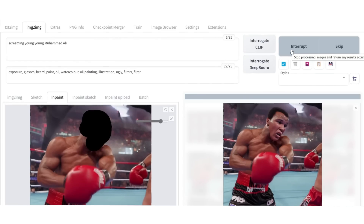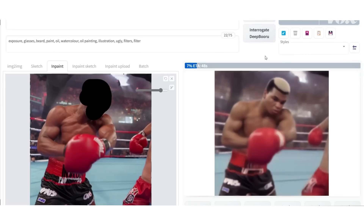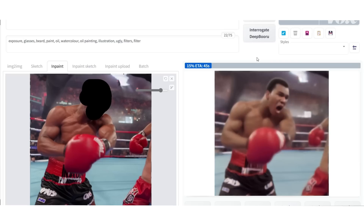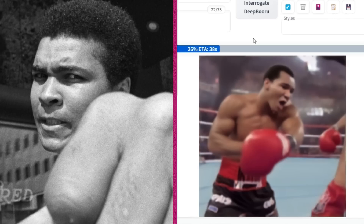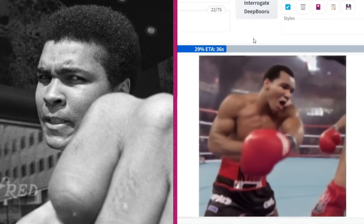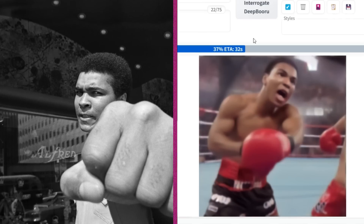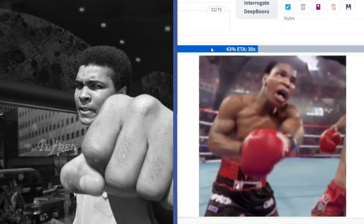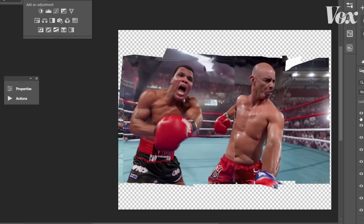I used the result and modified it in Photoshop based on my understanding of how Muhammad Ali looked. You have to crop, cut, paste, change, warp, paint on top, reharmonize exposures, and fix skin tone — a lot of stuff. Here I was about halfway done.